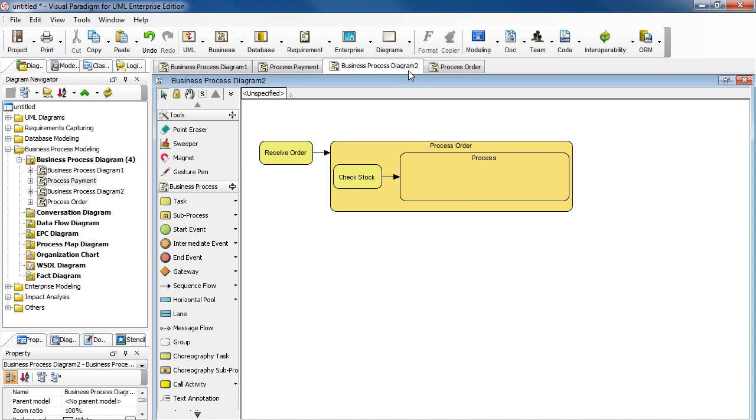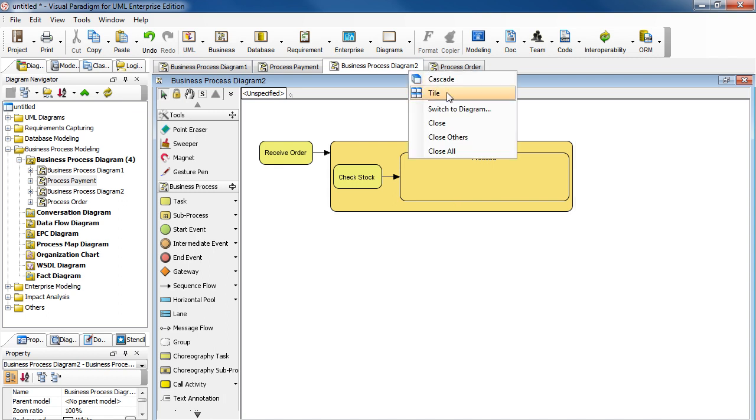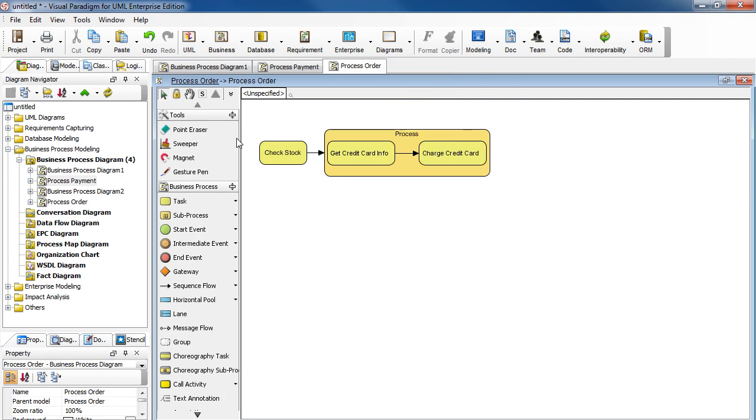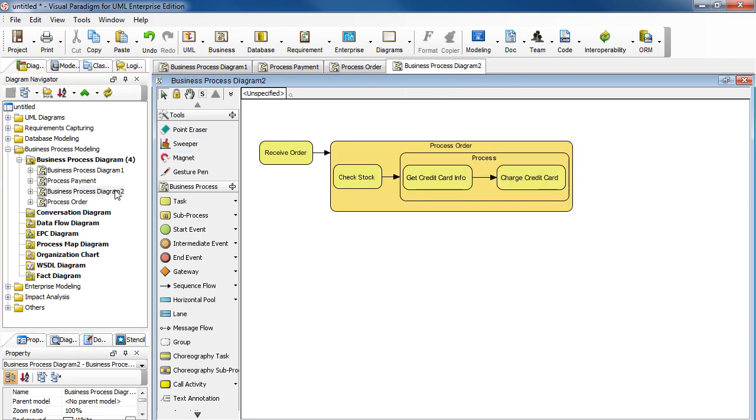Right-click on the tab to close the diagram first. Select Close. Then open the diagram. Now you should be able to see the nested shapes inside.